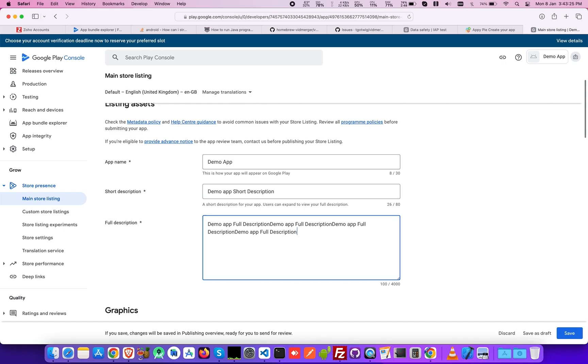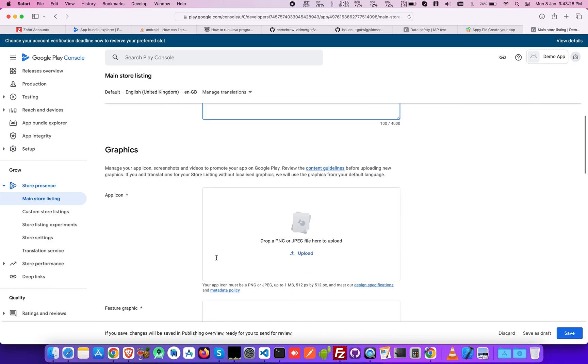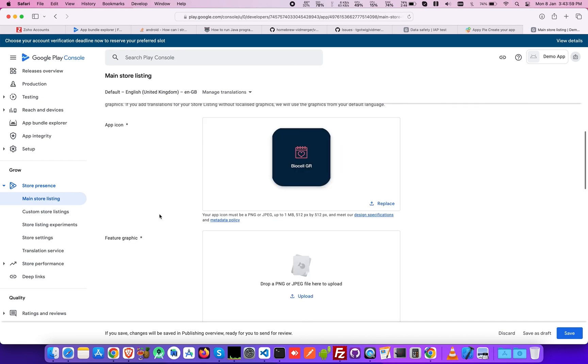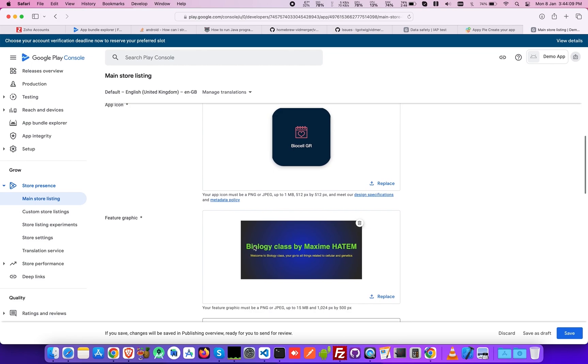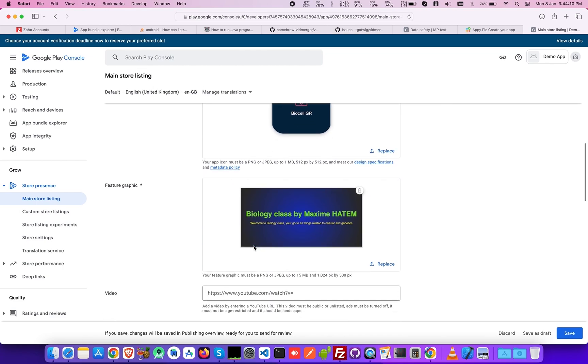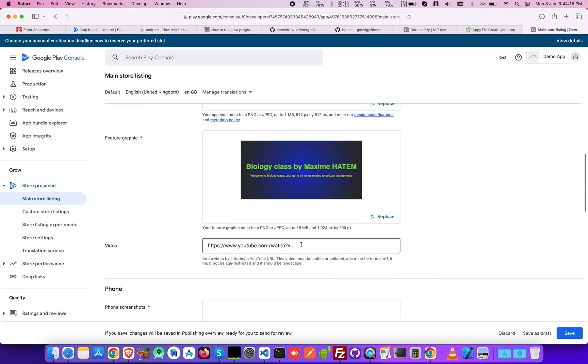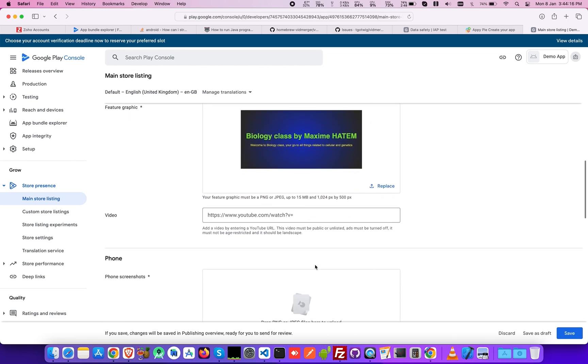Coming to the Graphics section, here you can upload an app icon and feature graphics. You can also add a video by providing a YouTube URL.